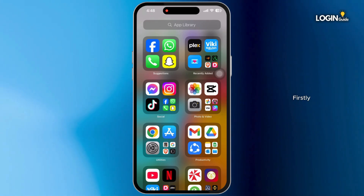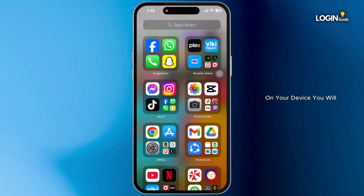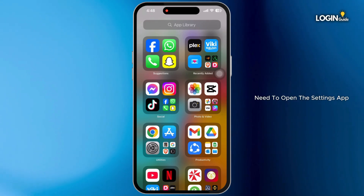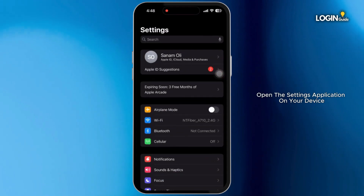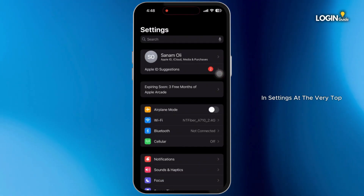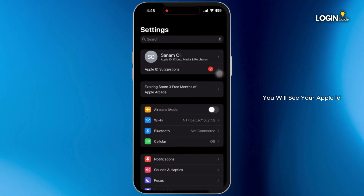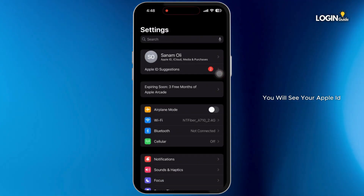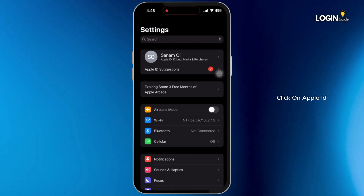Firstly, on your device, you will need to open the Settings app. In Settings, at the very top, you will see your Apple ID. Click on your Apple ID.